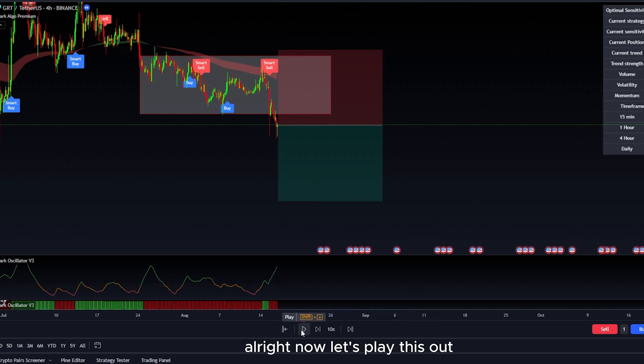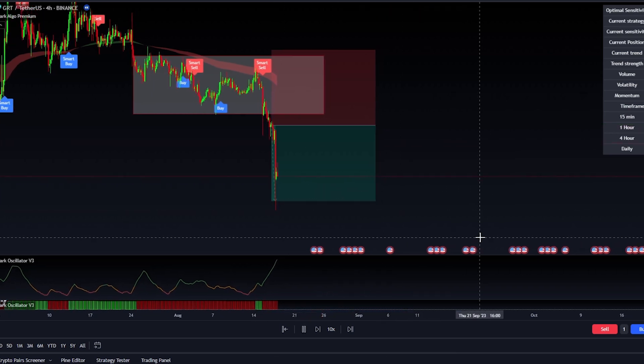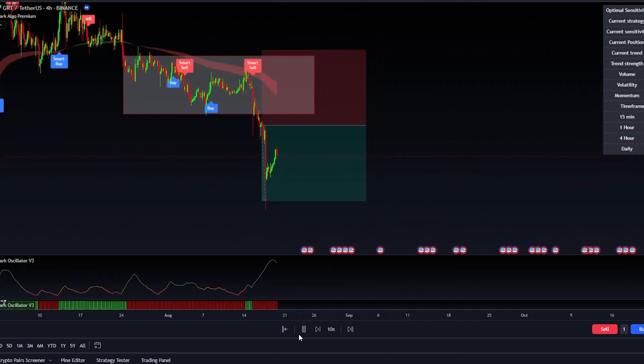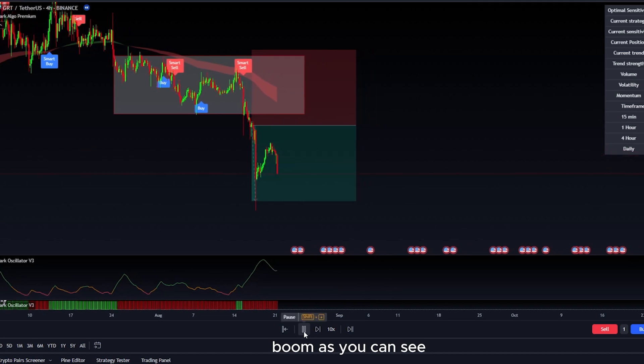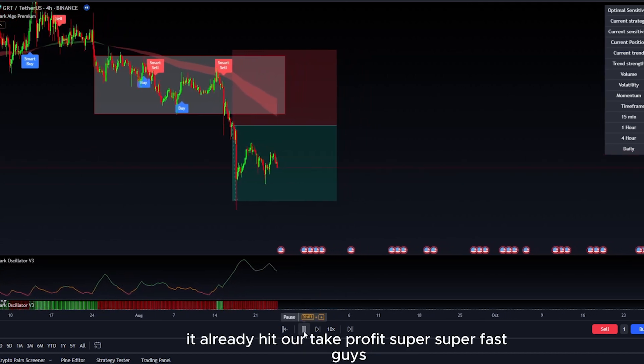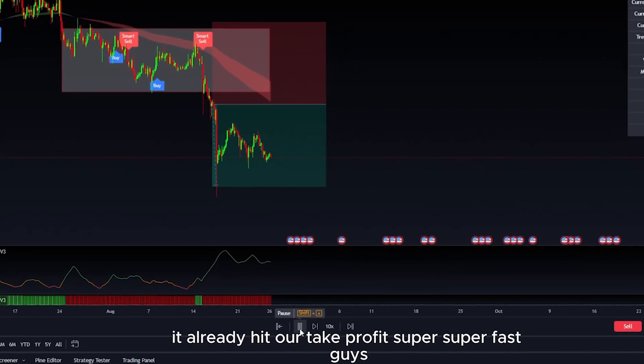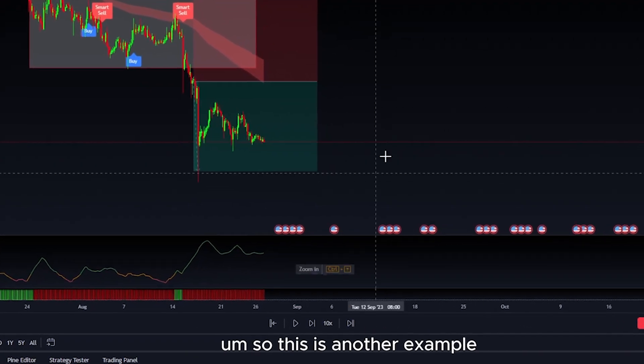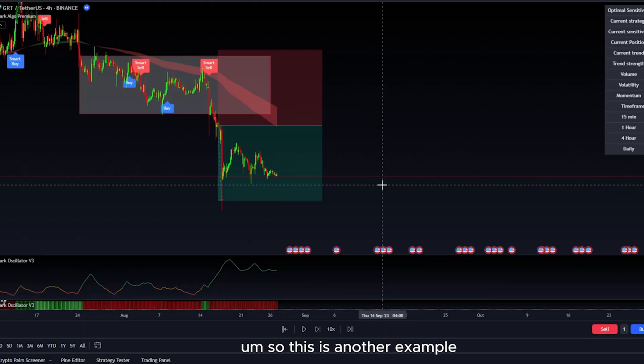We're going to go for a one to one ratio here. Let's play this out. As you can see, it already hit our take profit super, super fast. So this is another example.